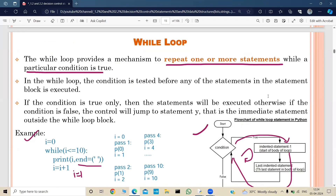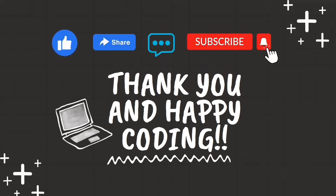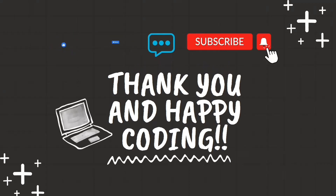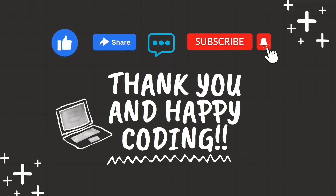That's all about the while loop. In the next video we'll cover the for loop. If you enjoyed this tutorial and found it helpful, give it a thumbs up, share it with fellow coders, drop a comment with your thoughts or questions, and hit subscribe and the notification bell so you never miss our latest content. Happy coding!